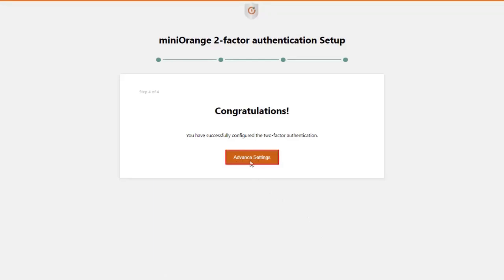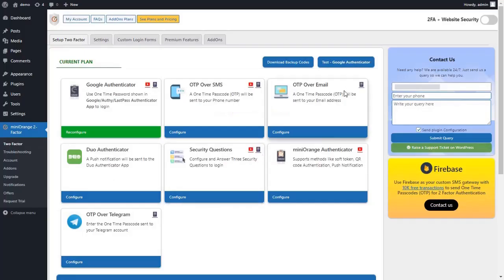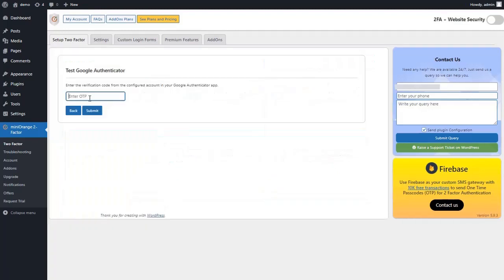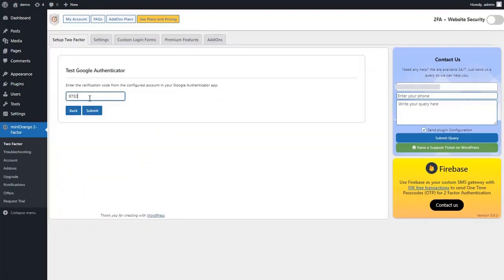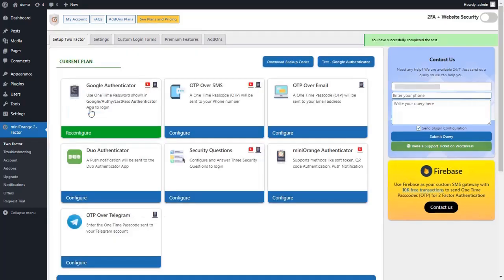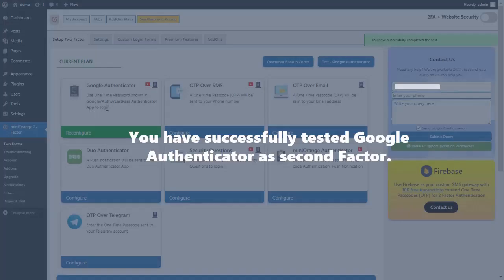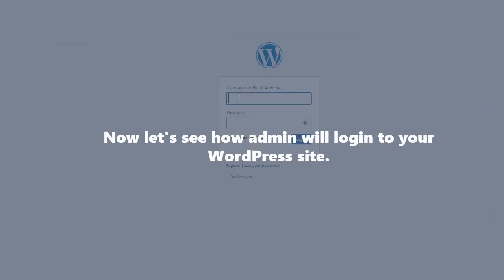Click on the 'Advanced Settings' button, then click on the 'Test Google Authenticator' button. Enter the one-time passcode shown in the authenticator app and click on the 'Submit' button. You have successfully tested Google Authenticator as a second factor.